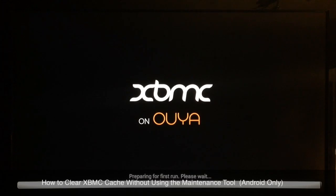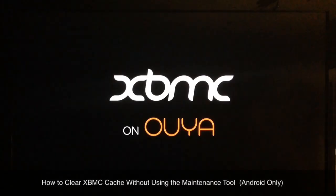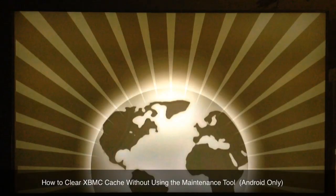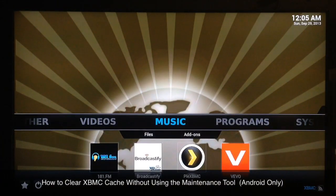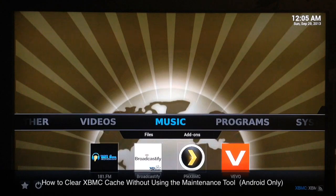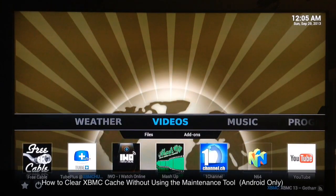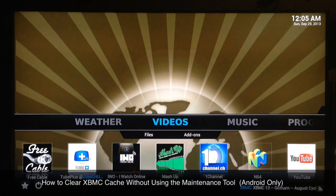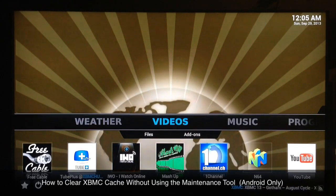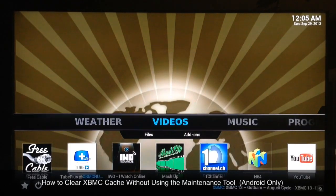This is a pretty good way — it's very useful, and considering the XBMC hub maintenance tool isn't working, if you're on a OUYA or an Android device you're in luck. But for other devices, like I said, you're just gonna have to wait until XBMC hub repairs the maintenance tool.